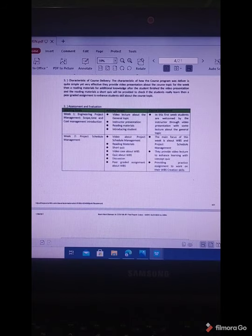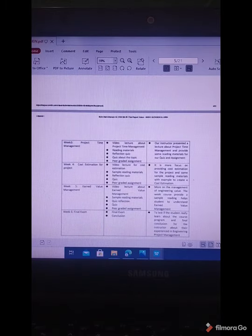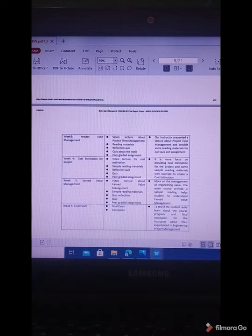Week 2 is project schedule management, focused on scheduling, with creation of schedule management through video lectures and reading materials. There is also a peer graded assignment through creation of Gantt chart and WBS. Week 3 is project time management, focused on project time management using the Gantt chart based on work breakdown structure, followed by a quiz and a peer graded assignment.